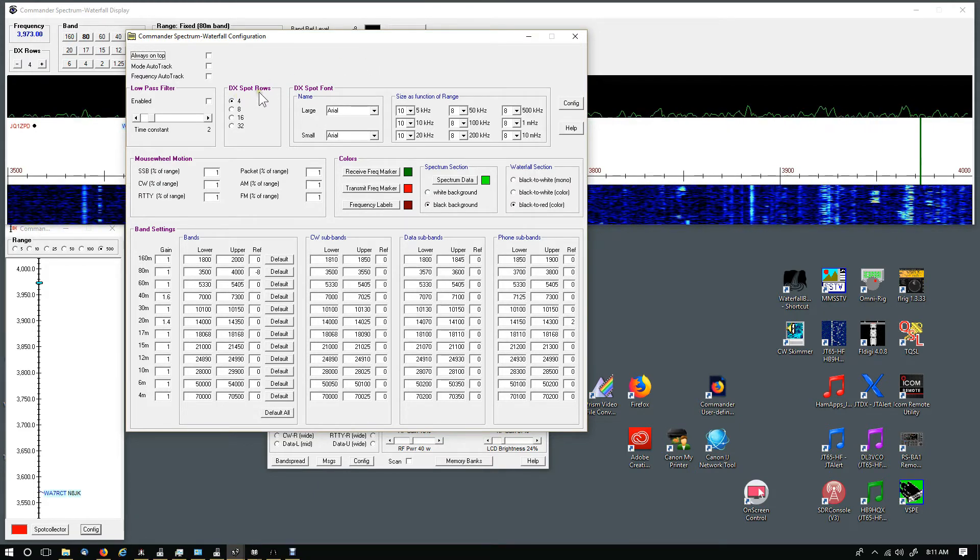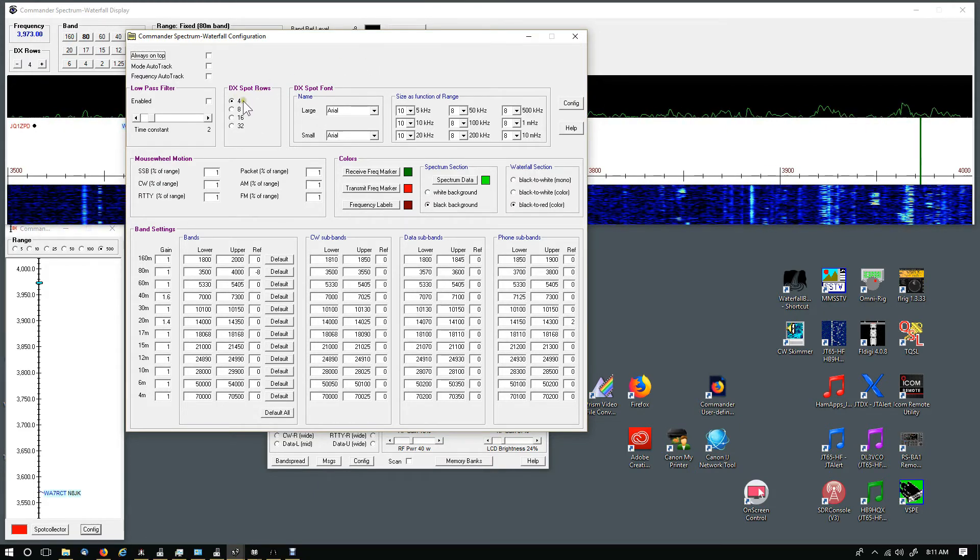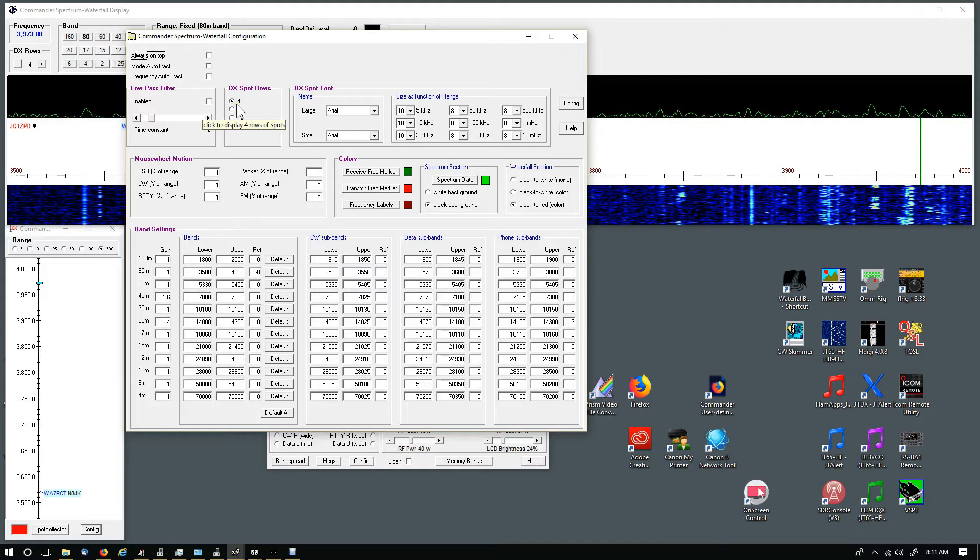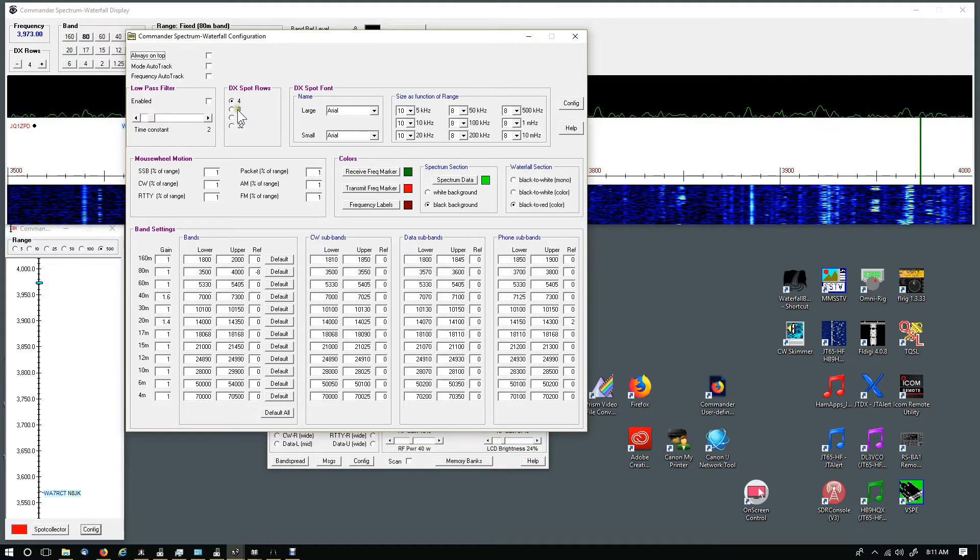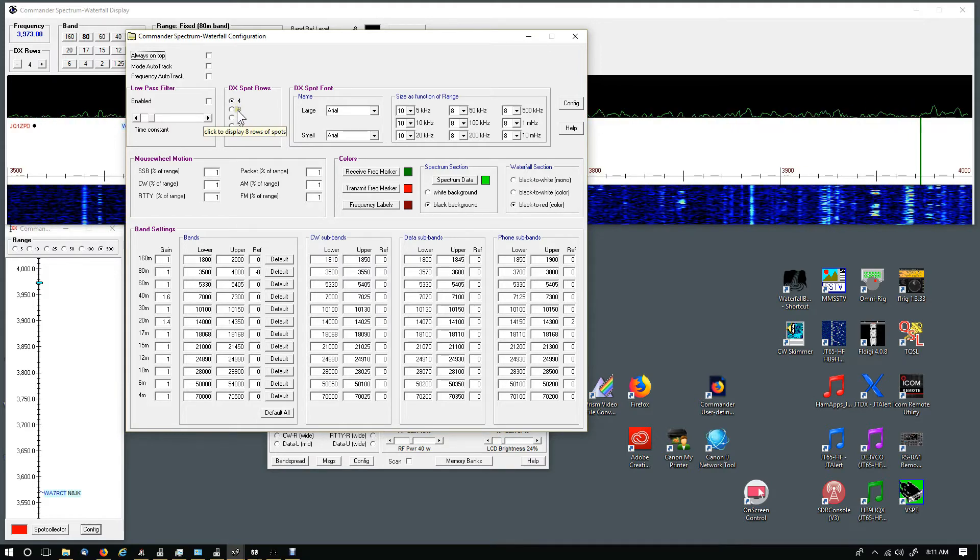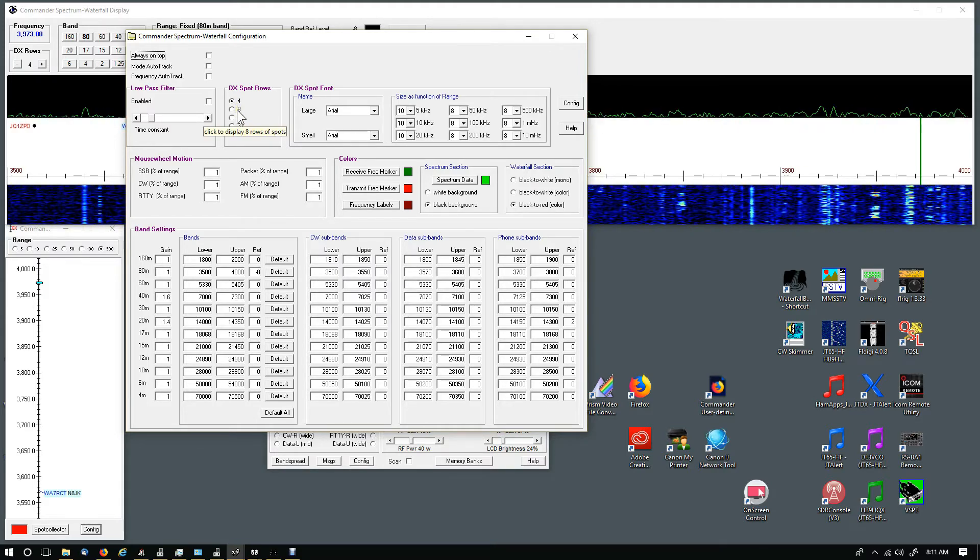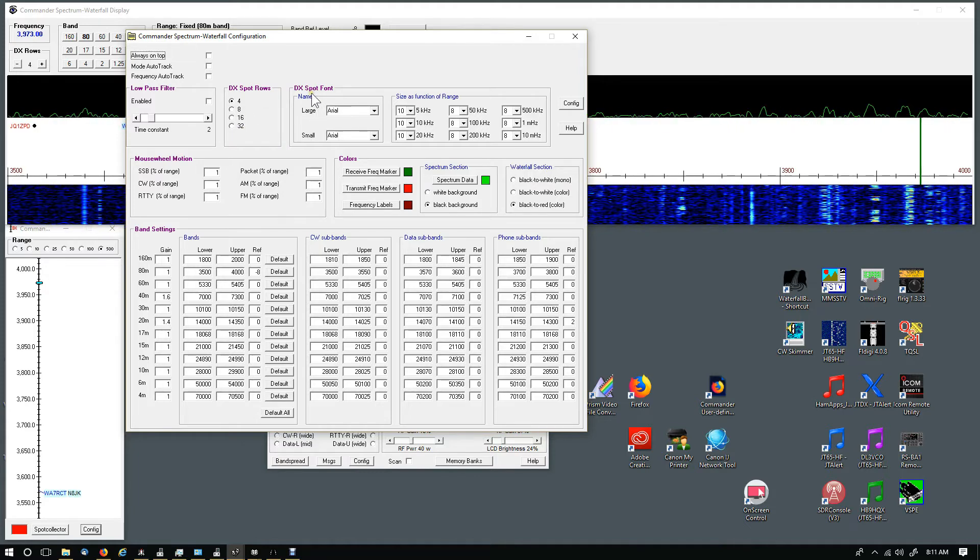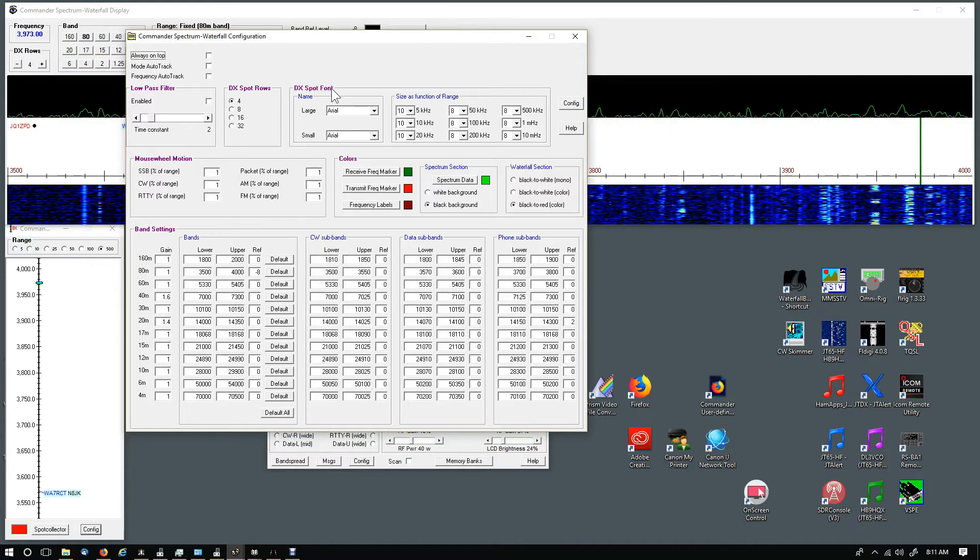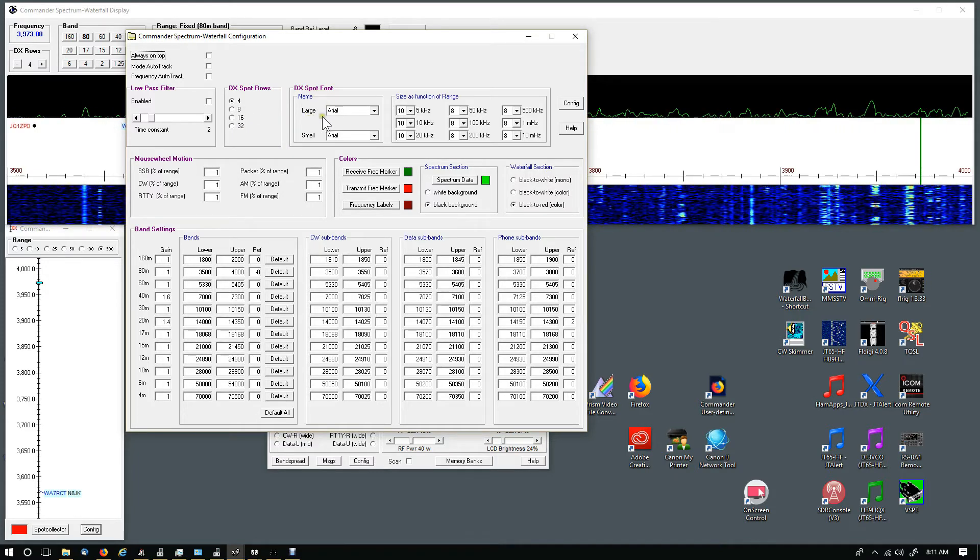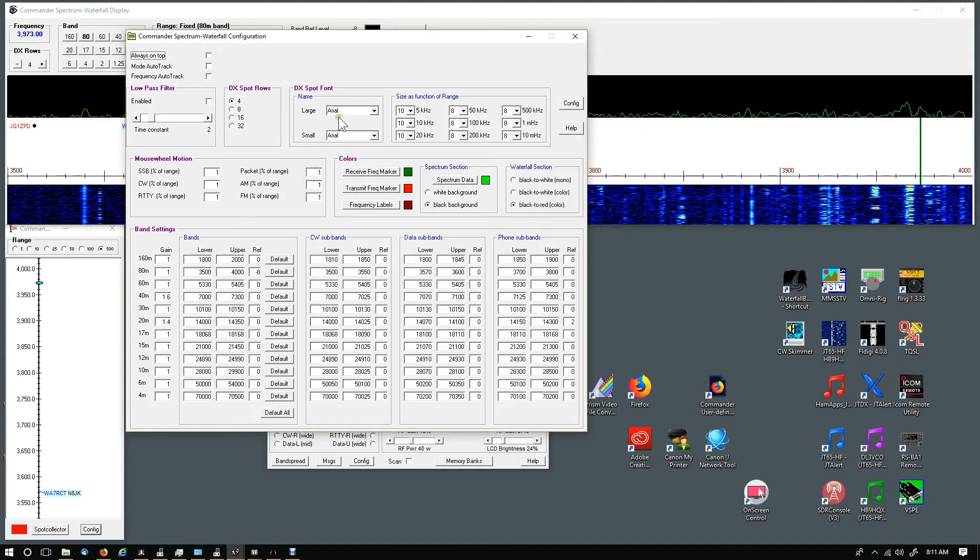The DX spot rows - I've got set to four, and when there's a lot of activity I can increase it to eight and it looks really good.